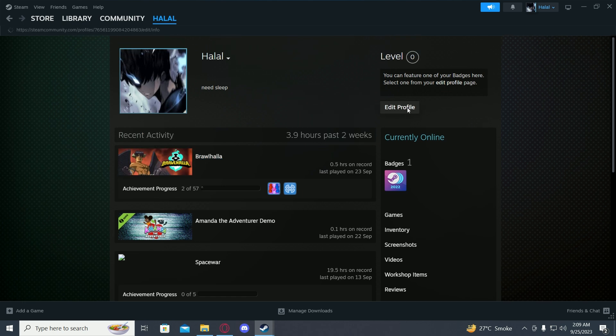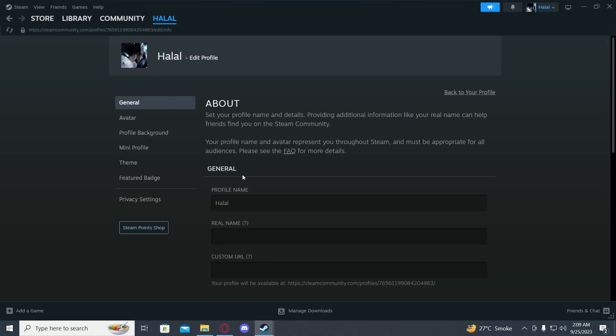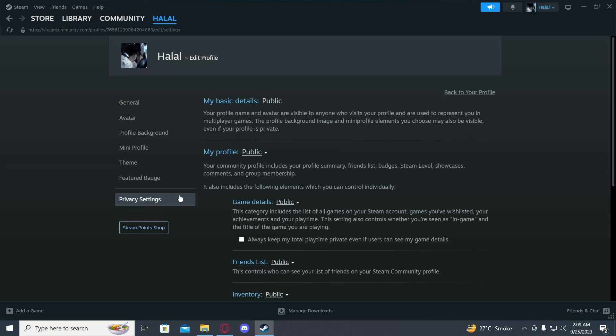Now you just have to click on edit profile. Go to privacy settings and over here in this option, you have to check 'always keep my total playtime private even if users can see my game details.'